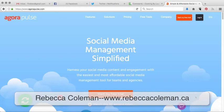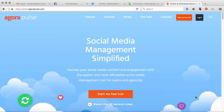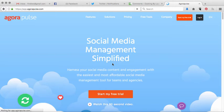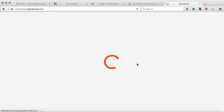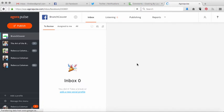This is Agorapulse, a newer social media dashboard that allows you to manage a bunch of your channels across the board — Twitter, Facebook, Instagram, all kinds of different platforms. I'm just going to show you some of my favorite things about this particular social media dashboard. I've been using it for a couple of months. It's connected to your Facebook account, so it'll ask you to log in through Facebook, and once you do you can connect up all your social media channels over here.